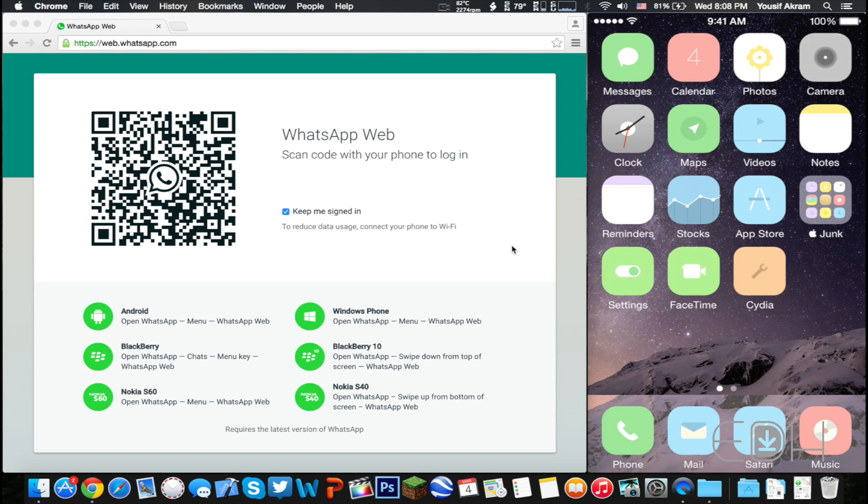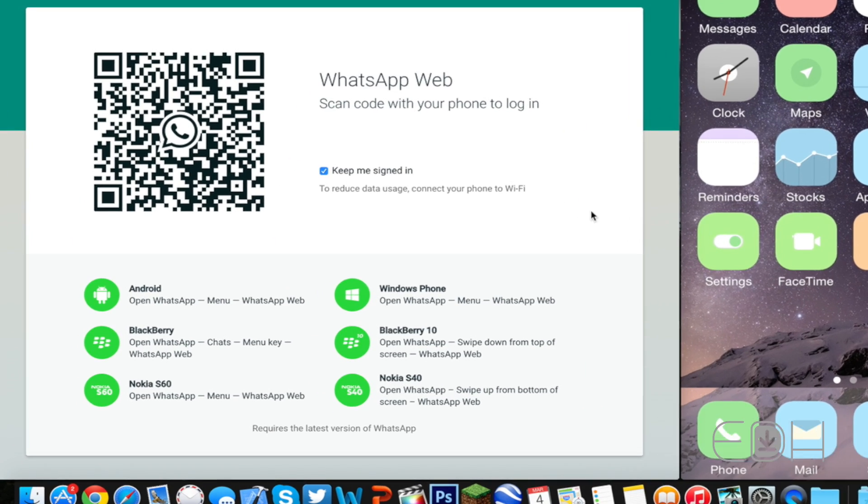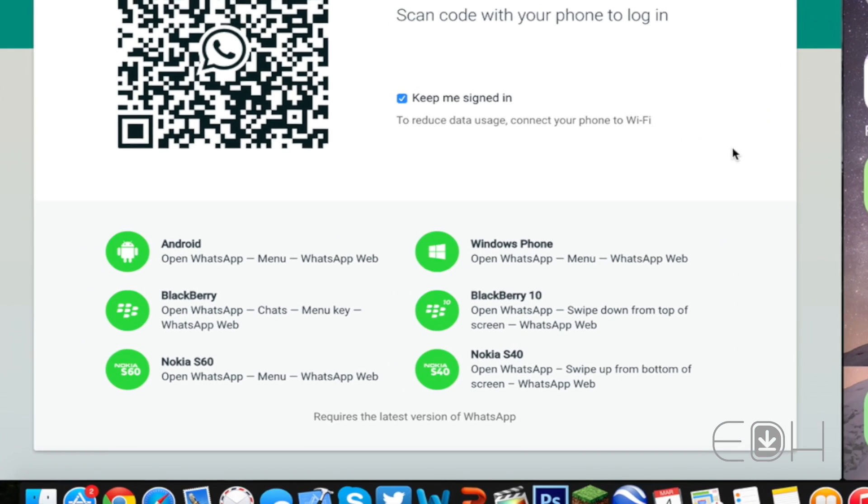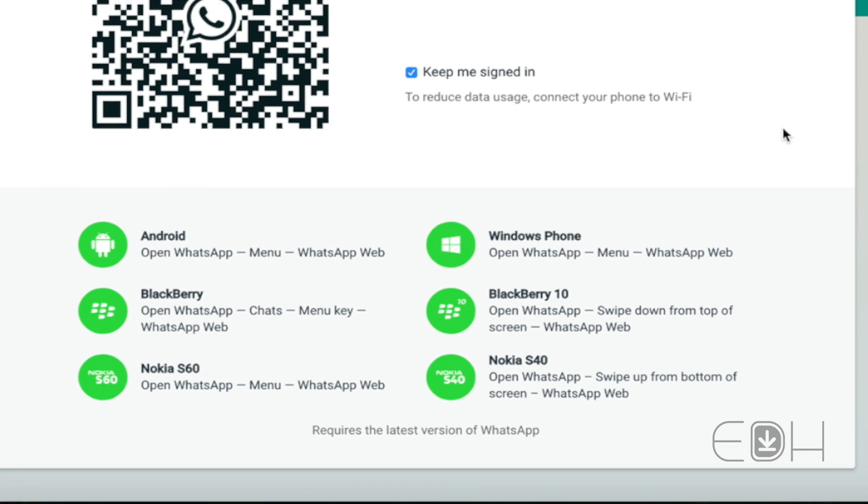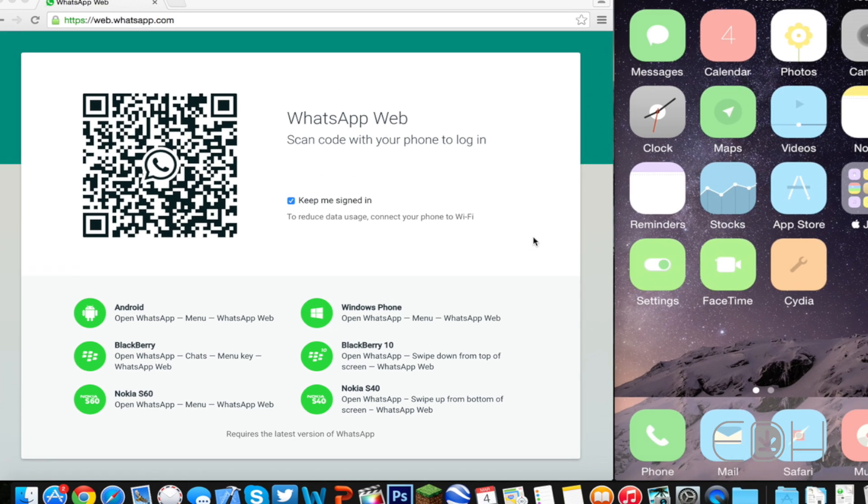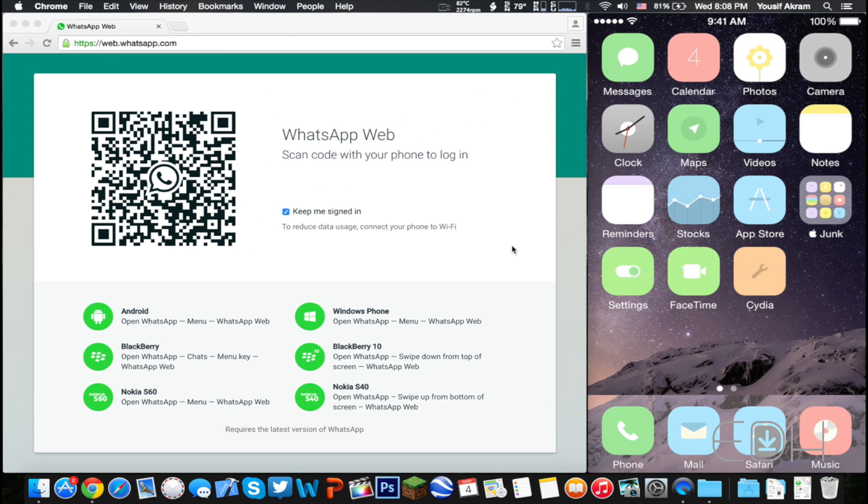Hey guys, so as you may know, the social media platform WhatsApp recently began allowing users to use their services through a web browser. However, unfortunately iOS doesn't seem to be on the list for supported devices. So today I'm going to be showing you a jailbreak tweak that's going to fix this and enable this hidden feature.